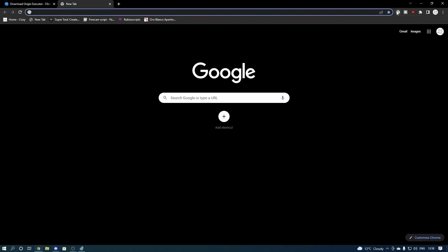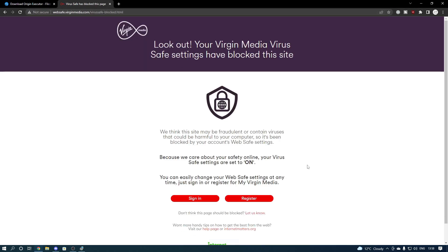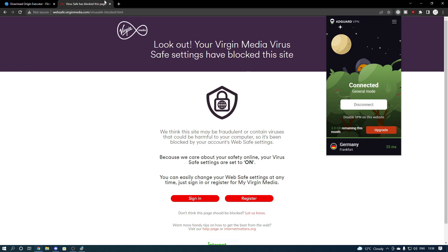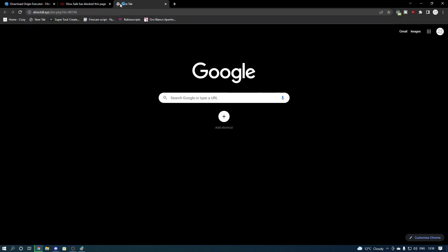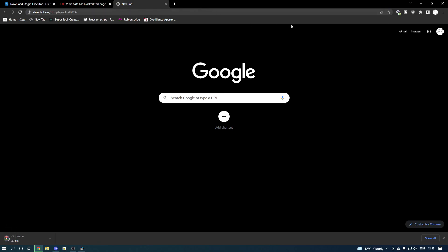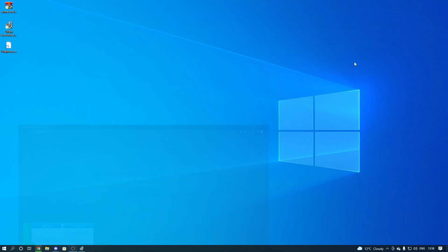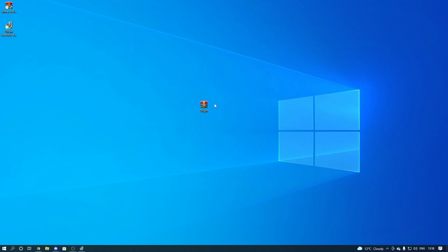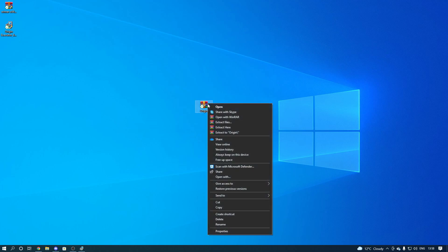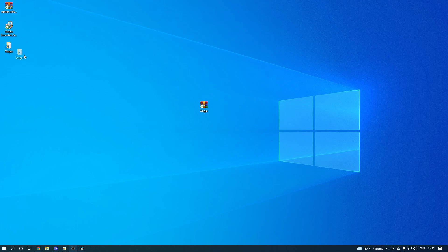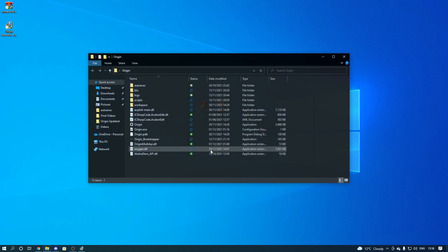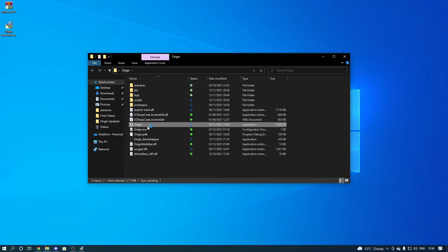I can't download it without using a VPN — I don't know why, it's just something with my internet settings. So we're going to connect the VPN really quick and download it straight to the desktop. Once it's on your desktop, if you have WinRAR installed you want to right-click on it and press extract here. You'll get another file — open that up and run Origin.